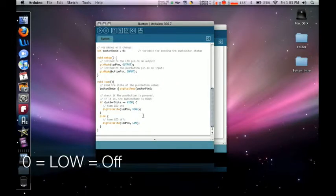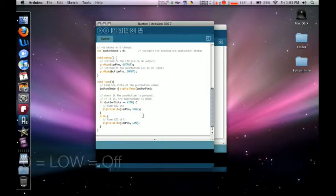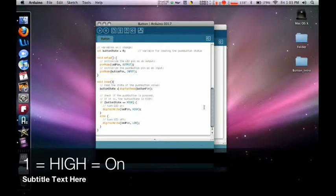So low, off, and zero are connected and mean the same thing. And one, high, and on mean they're on.